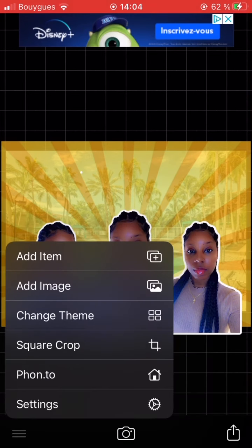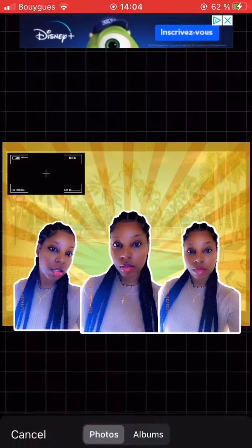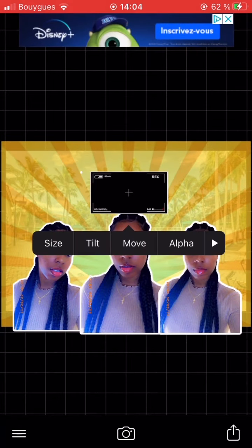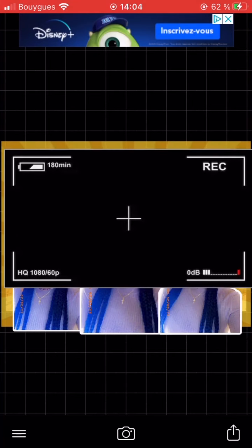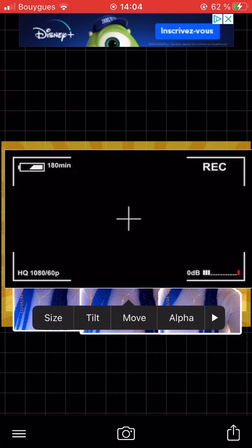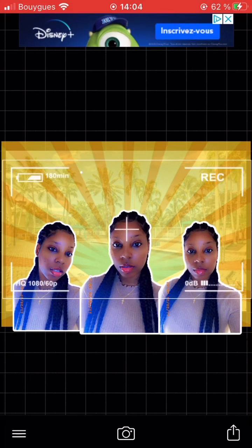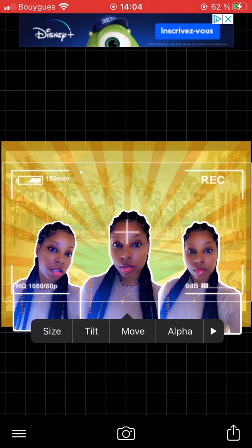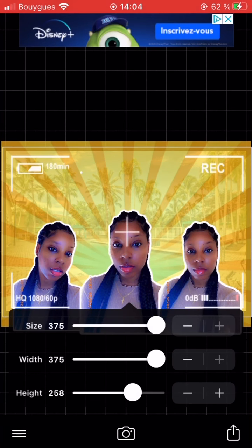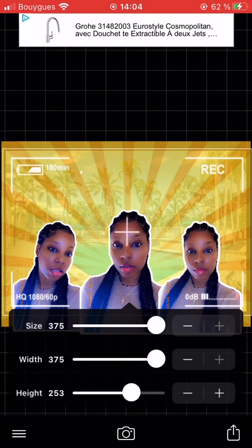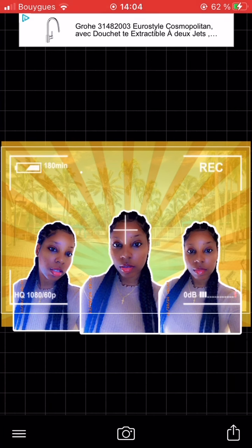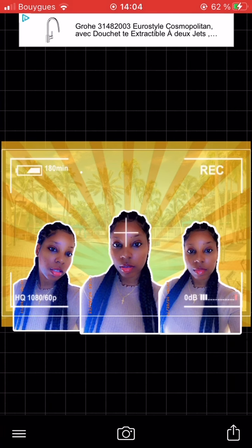Click 'Add Image,' then choose the camera overlay photo and size it up. Then on the right side arrow, click that, then click 'Blend,' then click 'Screen,' and then size it up from there.